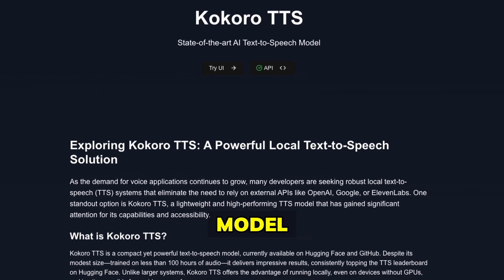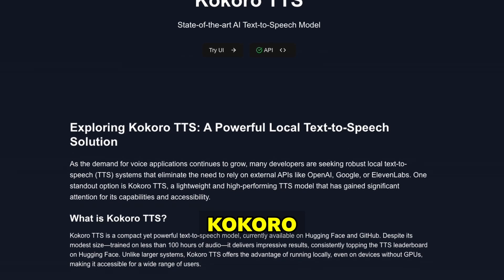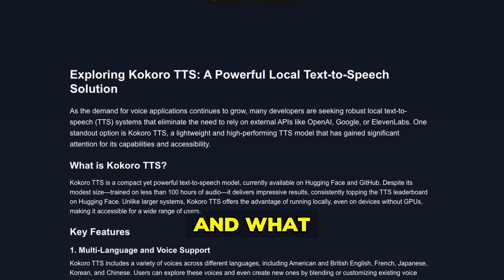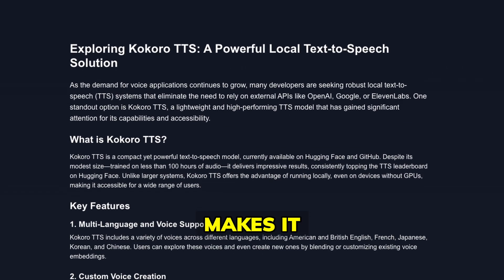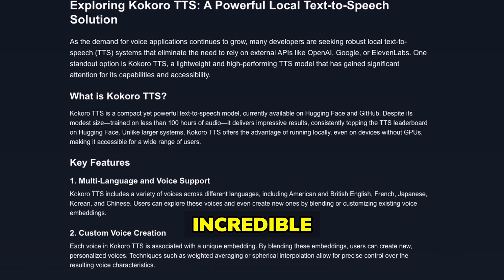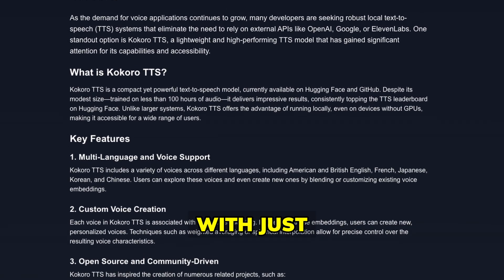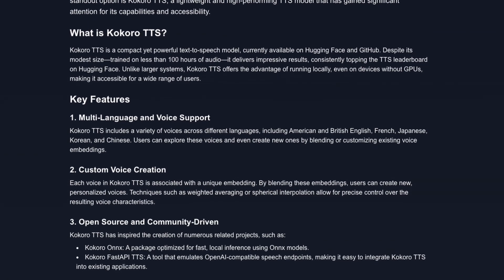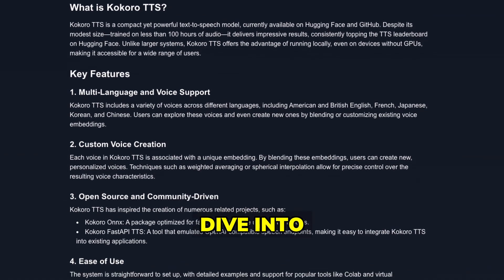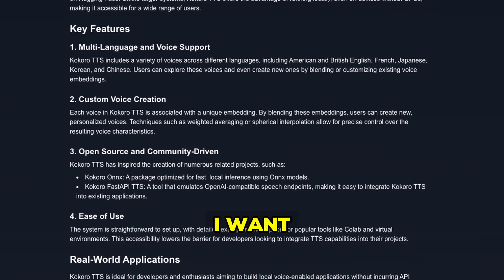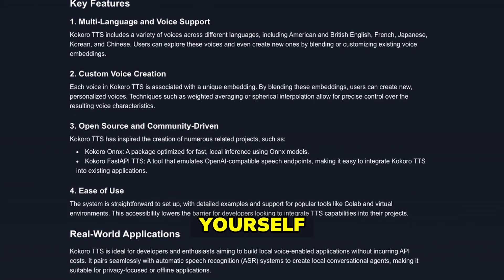A new open source AI model called Kokoro TTS has just been released and what makes it truly special is that it achieves incredible results with just 82 million parameters. Before I dive into all the amazing details, I want you to hear it for yourself.